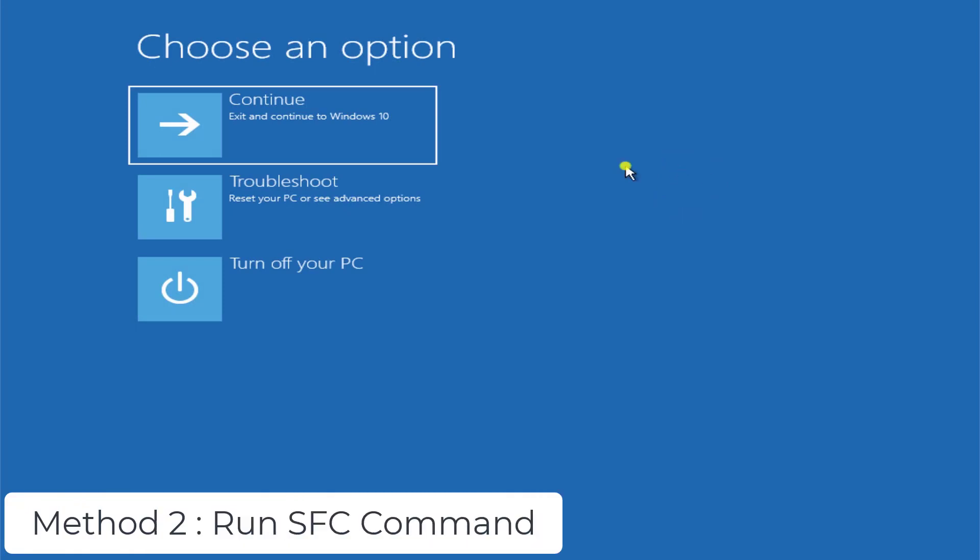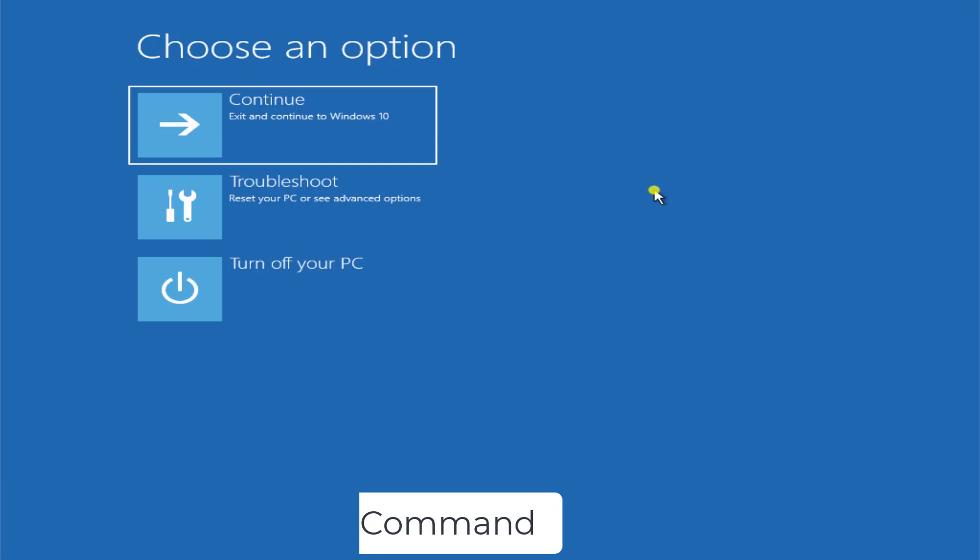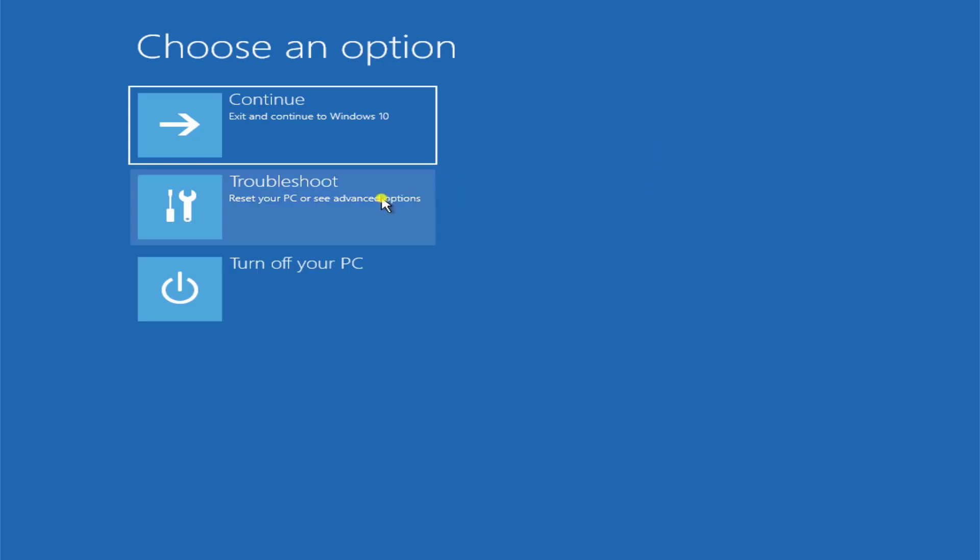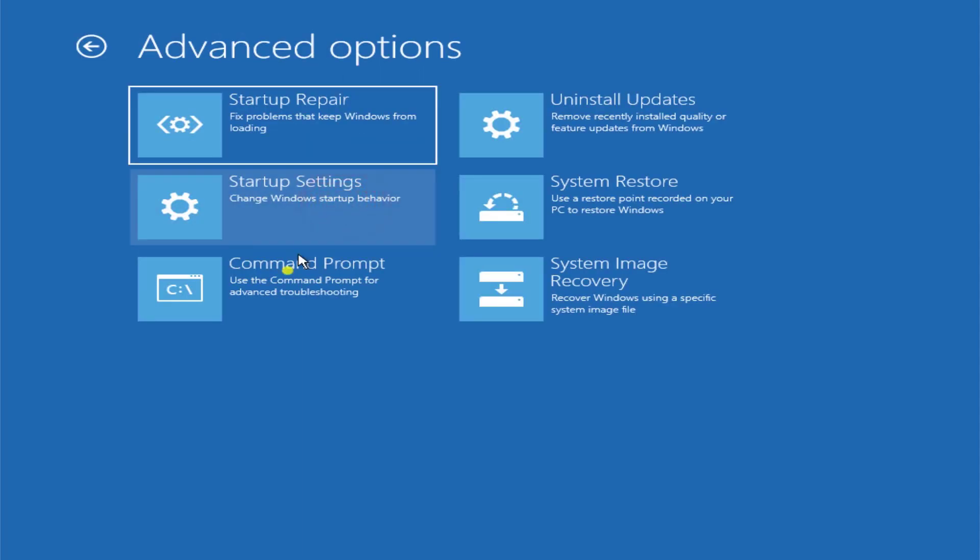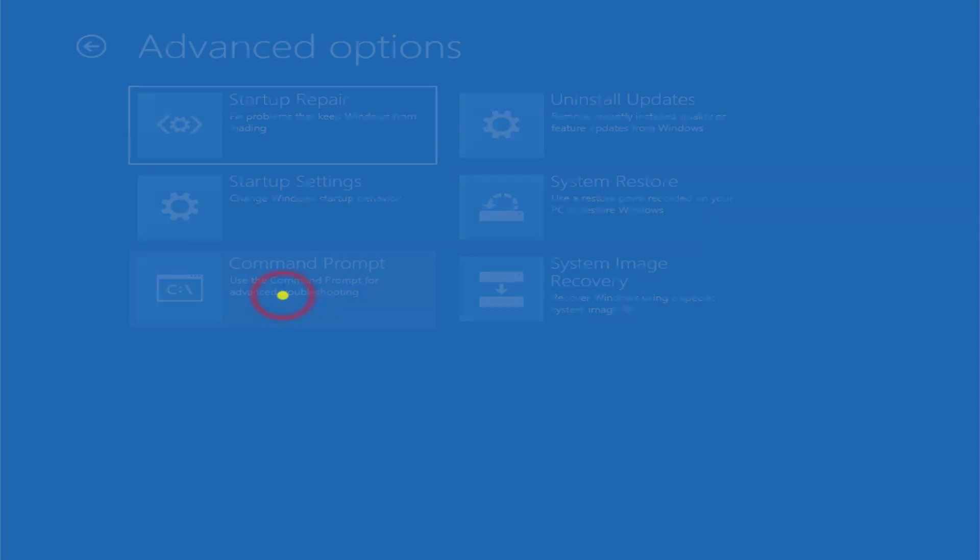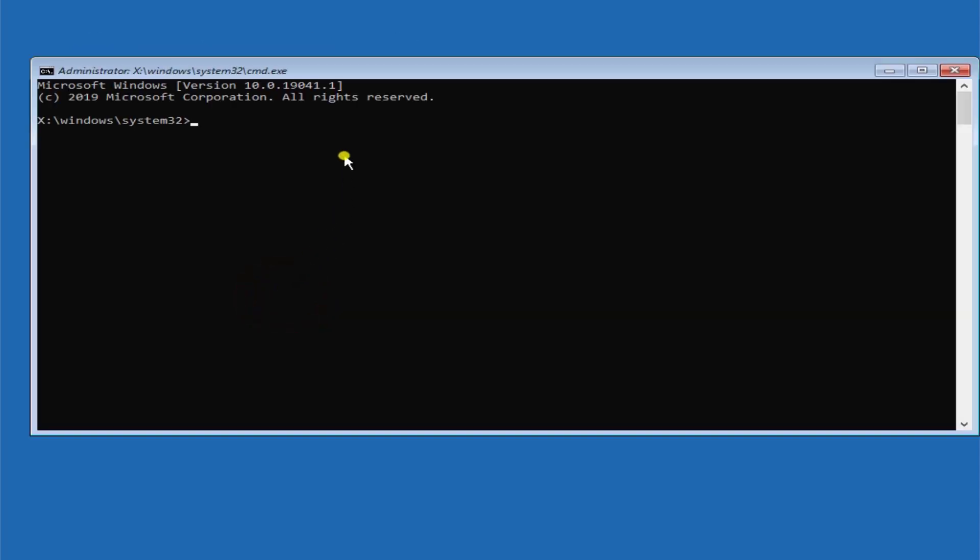Method 2 is run SFC command. All of the commands which I'm going to mention in this video are mentioned in the description, so you can copy paste or you can type them in your Windows PC. Here you have to click on troubleshoot, go to the advanced options, click on command prompt.